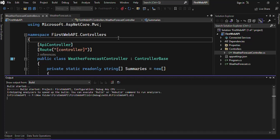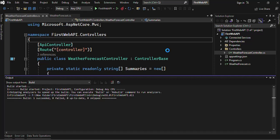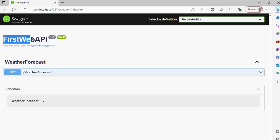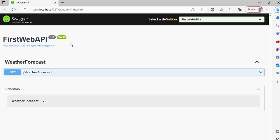we will have Swagger implemented. So what is Swagger and what is the benefit of it? We will talk in upcoming videos. So now the application executed successfully and we can see on the browser that it's a Swagger. So here we can see that the FirstWebAPI, what is the project name